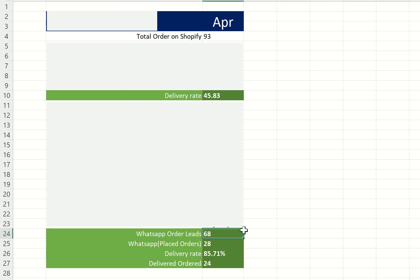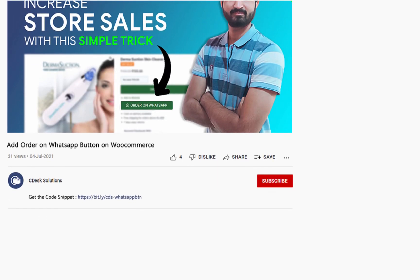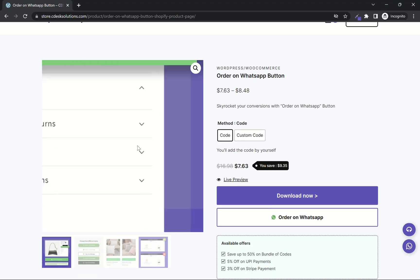Let me show you how you can add this button on your WooCommerce website without even using any plugin. Go to the link in the description and you will be redirected to this page.